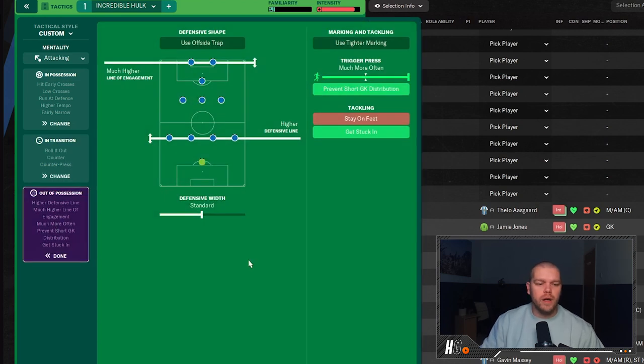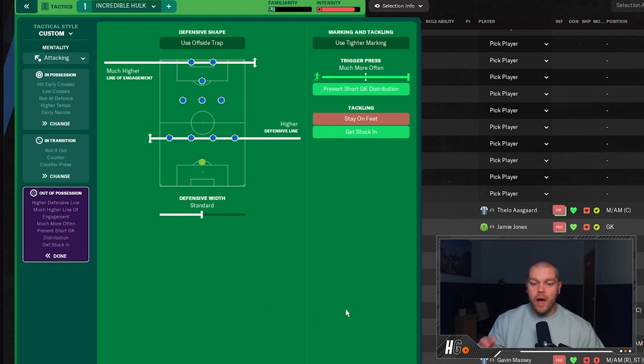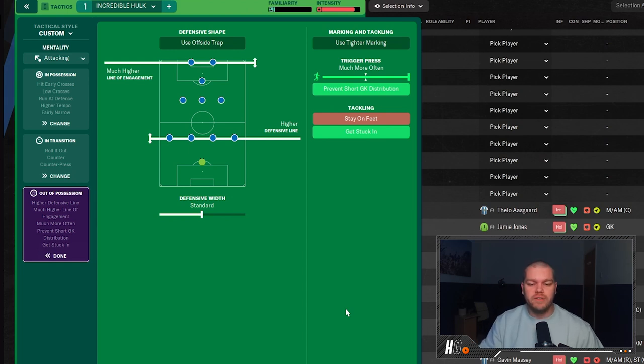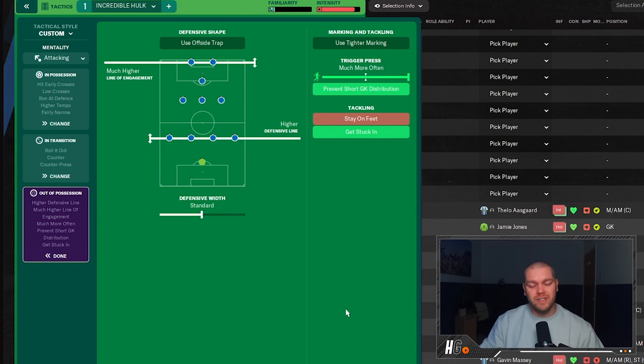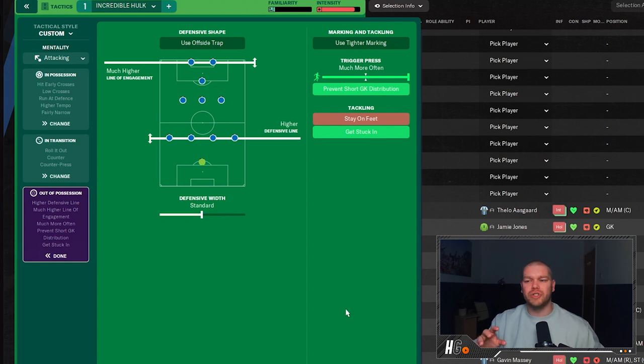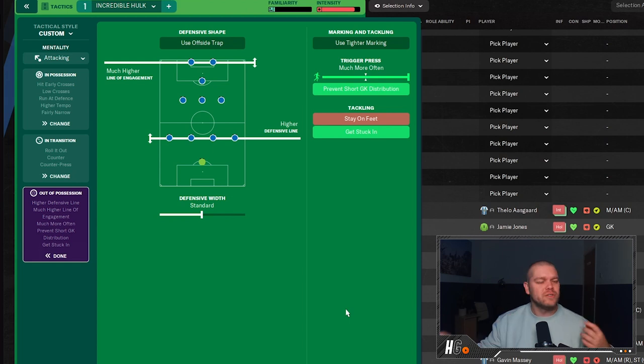In terms of in transition, this is how we're looking: we are counter-pressing and we are countering when possession has been won. And the distribution type is we are going to roll it out. Out of possession, this is how we are looking: we are a much higher line of engagement and a higher defensive line with that standard defensive width. And then in terms of the trigger press, we are triggering the press much more often and preventing that short goalkeeper distribution. And we are, in terms of our tackling, get stuck in. Now this one I will say, I've been using this on stream, make sure if you are picking up a couple bookings just go and take that instruction off. Sometimes you pick up some bookings, sometimes you don't.